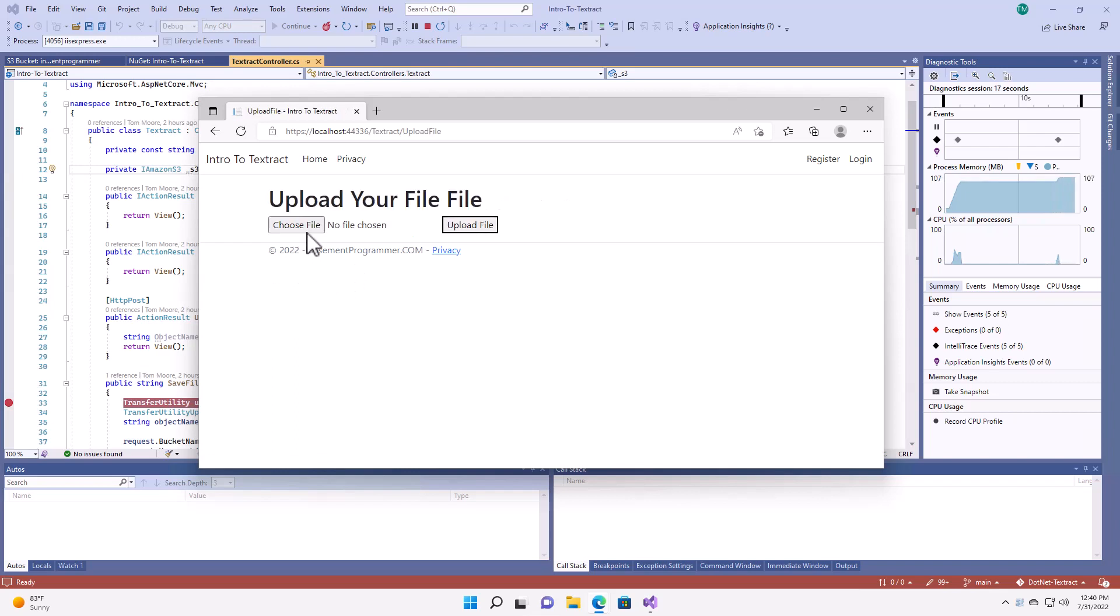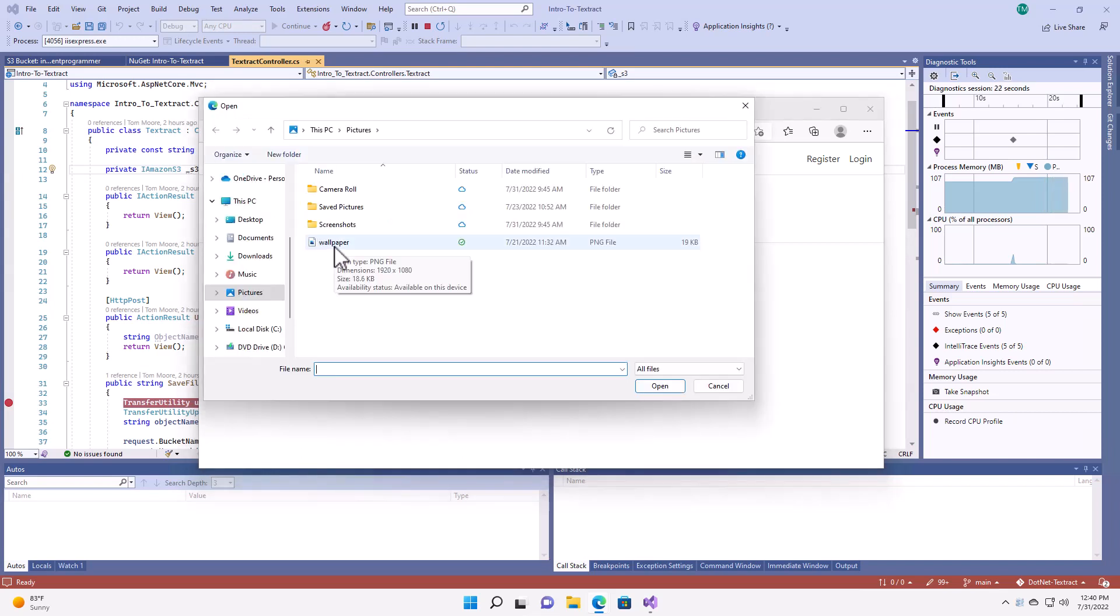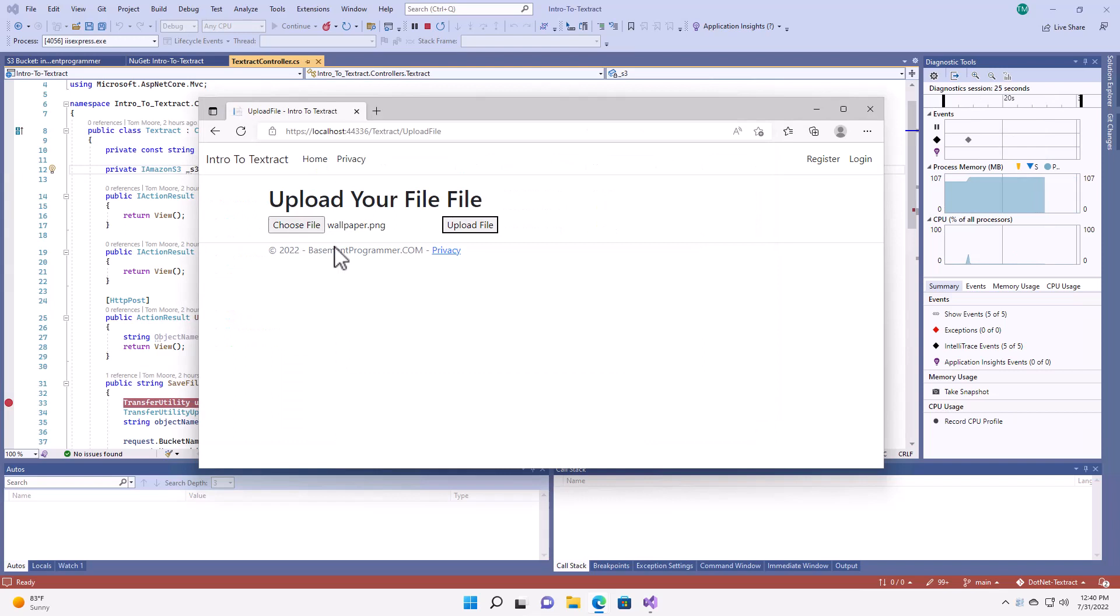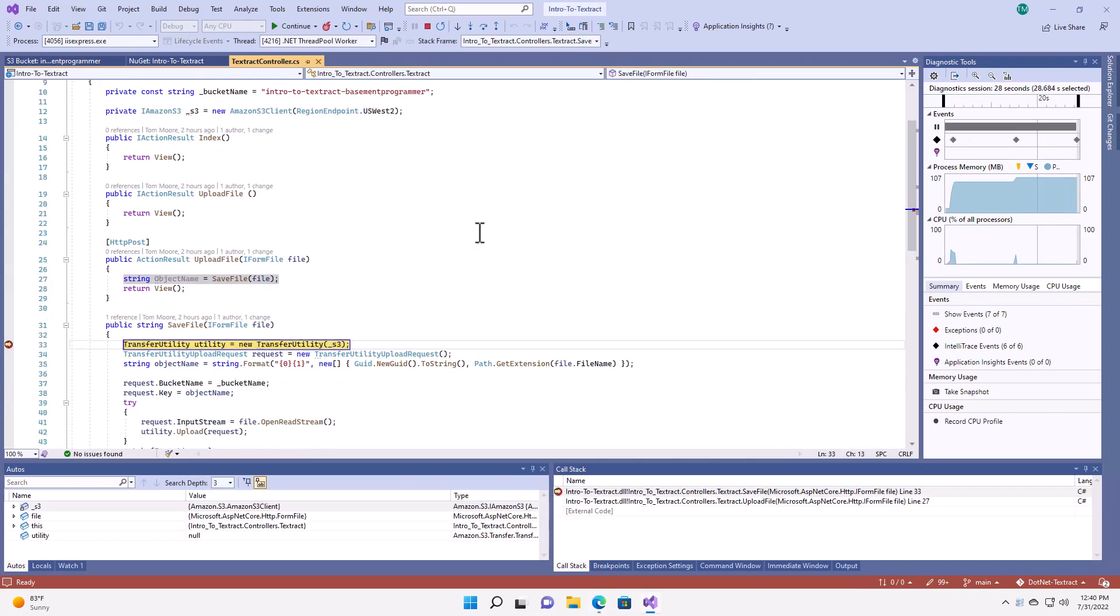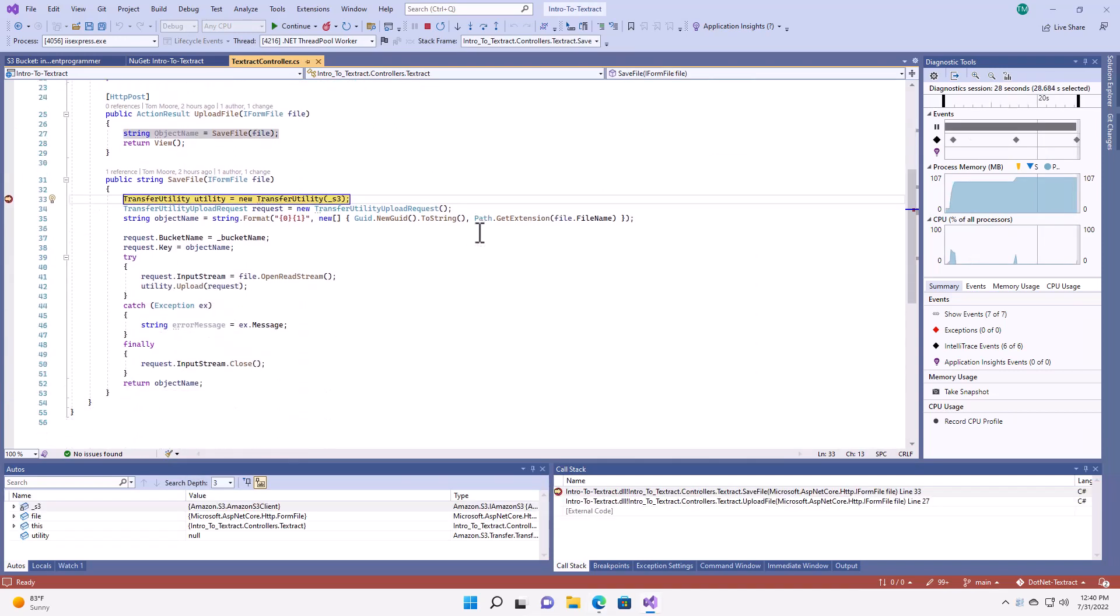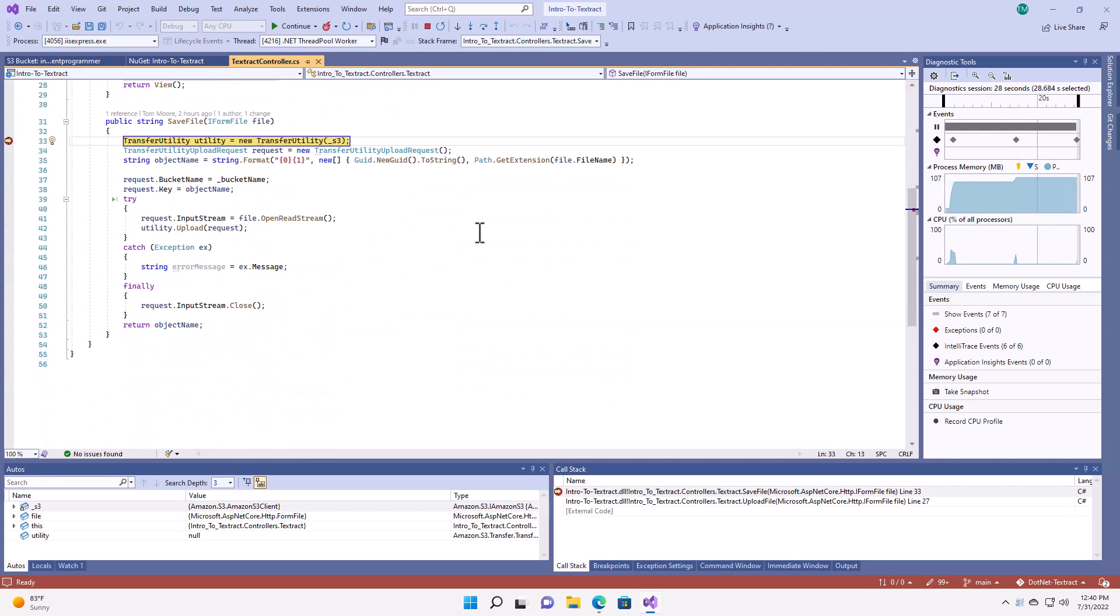From here, I'm just going to do a sample upload of a file, and I'm going to choose my basementprogrammer.com wallpaper. And I'm going to click upload, and I'm going to hit the breakpoint that I've set in my code.